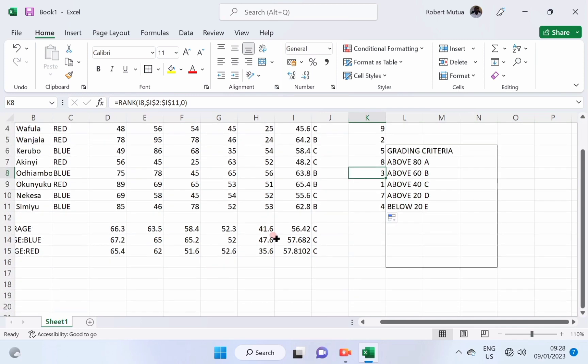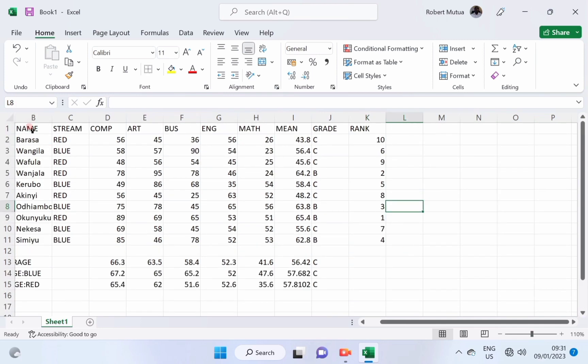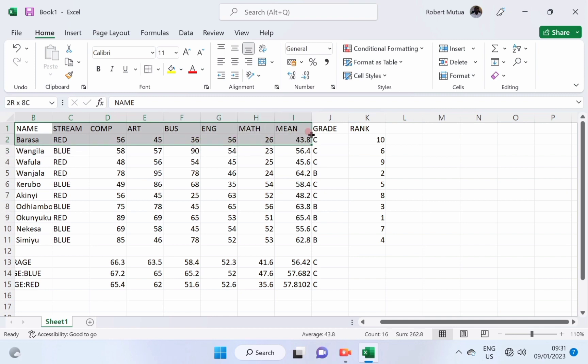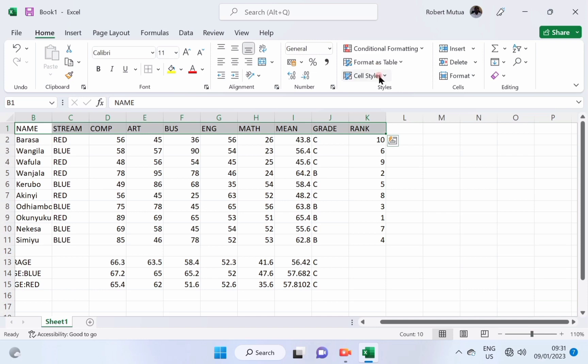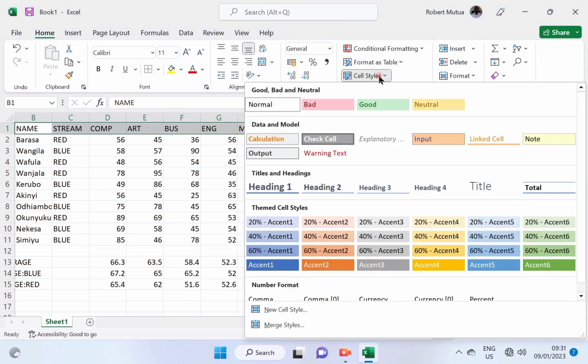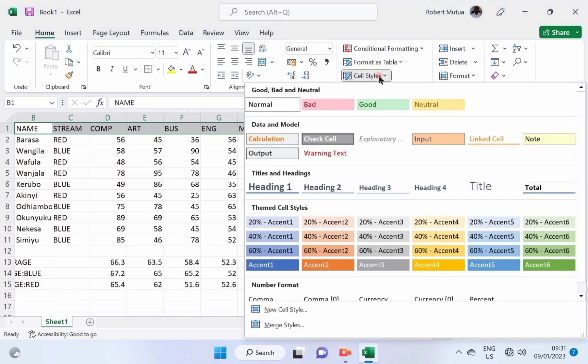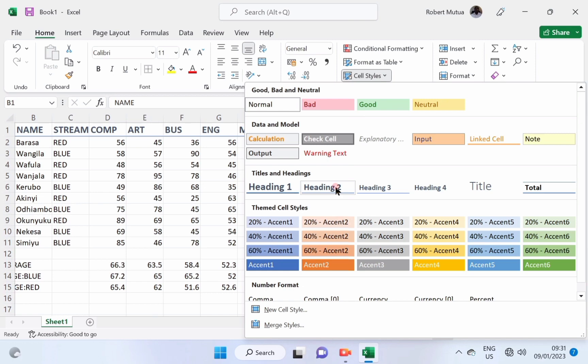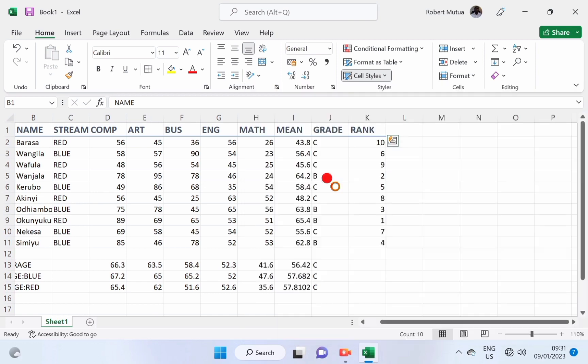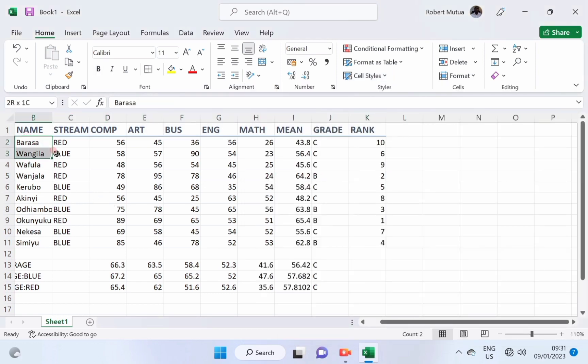Having done with these calculations and use of formulas, it is time now to format or to enhance the appearance of our worksheet. First of all, let us select the labels, go to the cell styles, and apply them to be heading 2. These are quick formatting. You don't need to apply your own formatting styles, because of time.